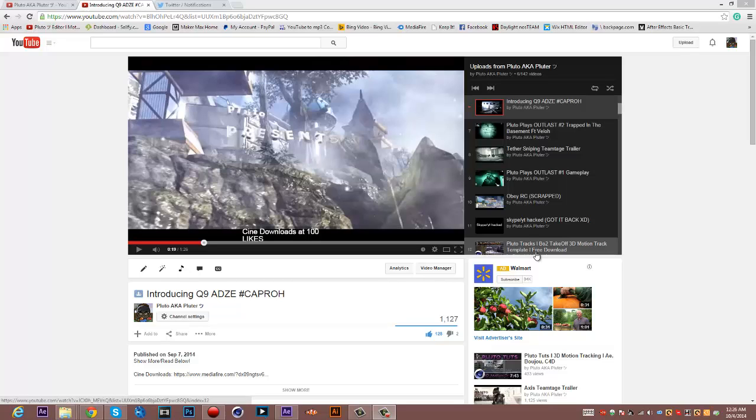What's up, motherfuckers? It's your boy Pluto here with another tutorial on my TV transition effect that I always do with my motion tracks and intros and shit. But yeah, here it is.